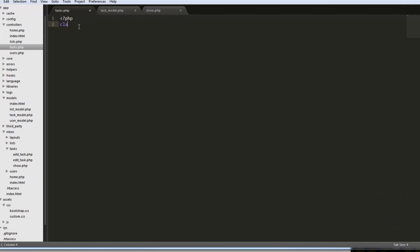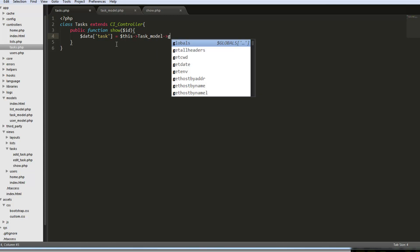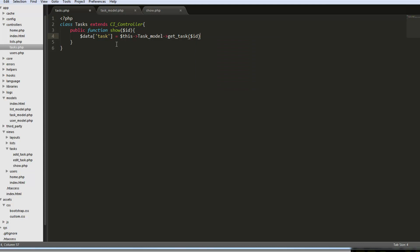In the controller, let's go ahead and say class Tasks, extends CI_Controller. We want to have a public function show, and that should take the ID which comes from the URL. We want to grab that task info, so we'll create a data array with a value called task, which will be equal to this->task_model->get_task.